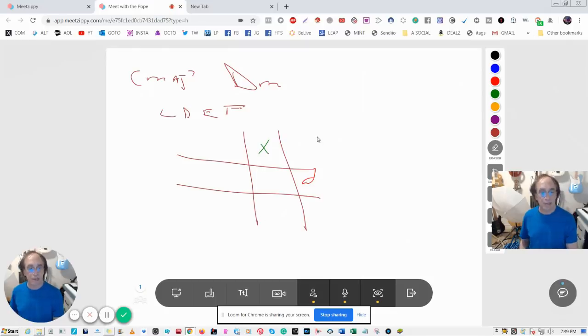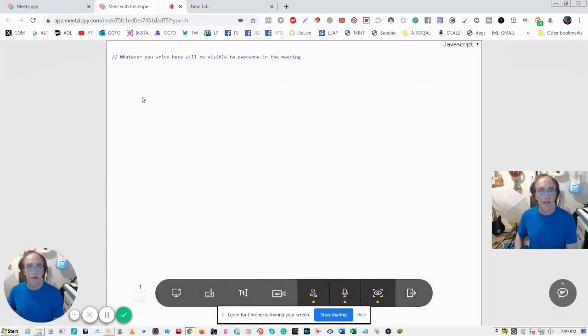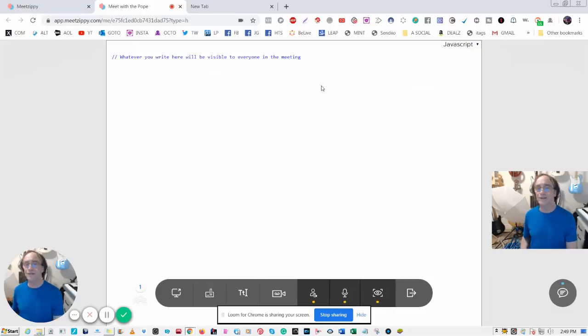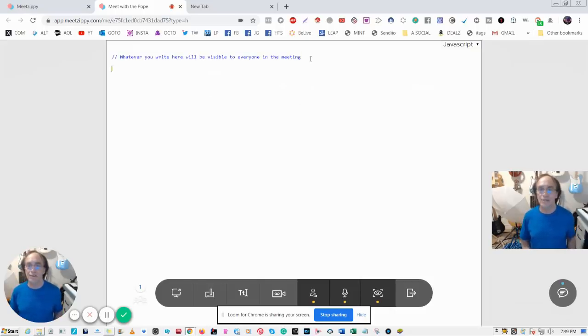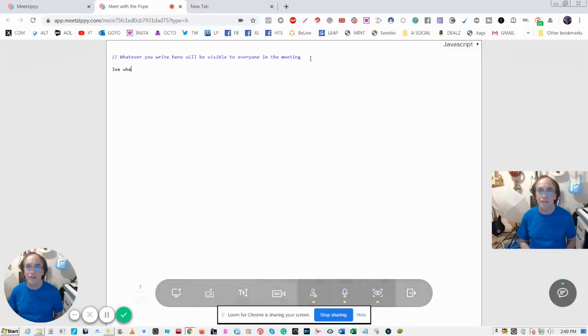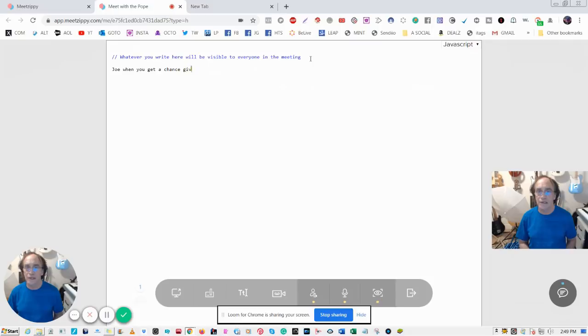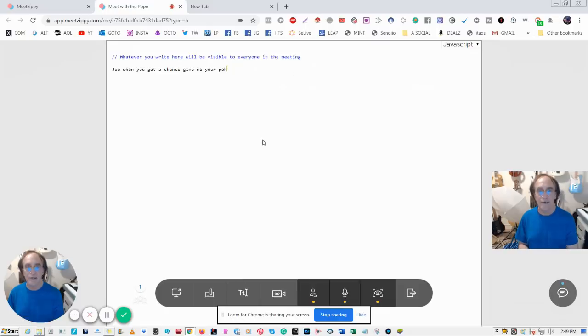The next one is the text. This is fantastic. So when I'm in a recording session or a meeting with business people I write it: 'Joe, when you get a chance, give me your phone number' and then the other person can write.